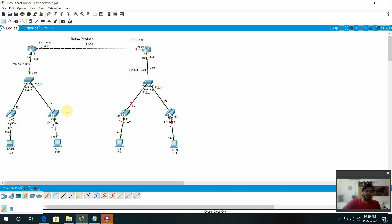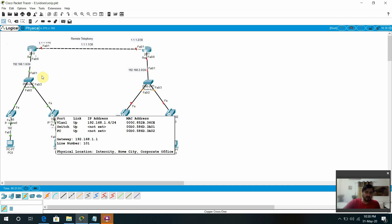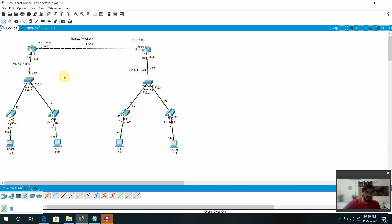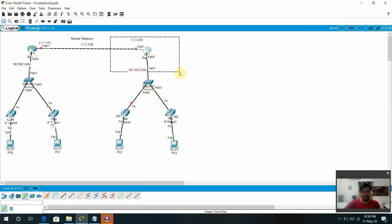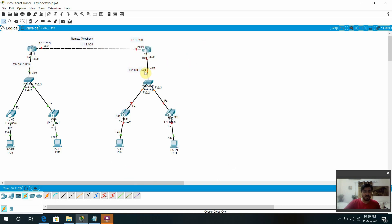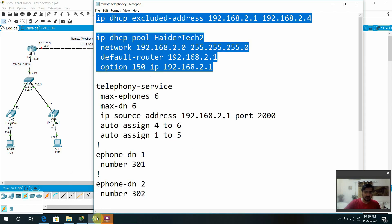We know how we can get the number and how we can configure the IP Telephone configuration on the router. Quickly I will give you a little bit of overview and then we will jump to the remote telephony configuration. The remote telephony configuration is going to this side. We can also configure the same setup, but here the network is a little bit different. We have a 2.0 network and the numbers will be 301 and 302.